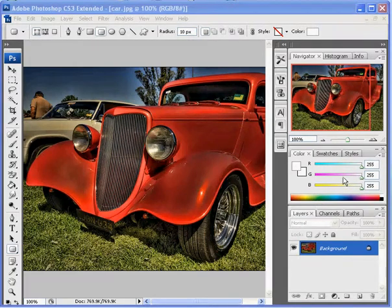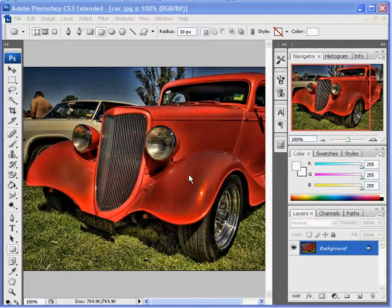Hi, welcome to our filter lesson in Photoshop. Today we're going to be using the lens flare filter.